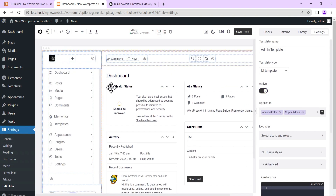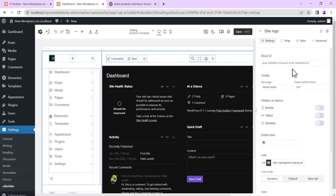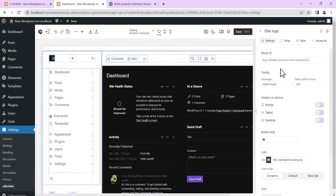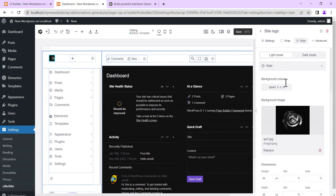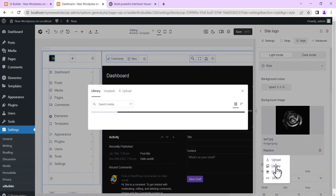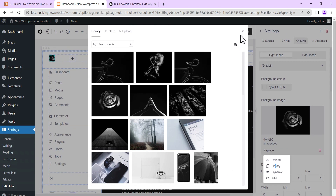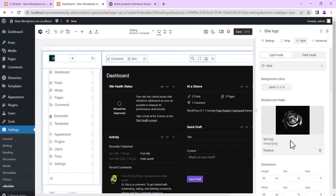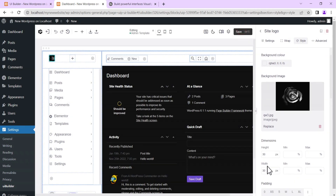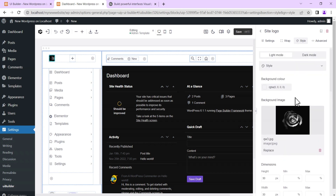To change the logo, just click on it and go to Style. Select whichever logo you want — you can upload one or use one from your media library — then set the dimensions of the logo.